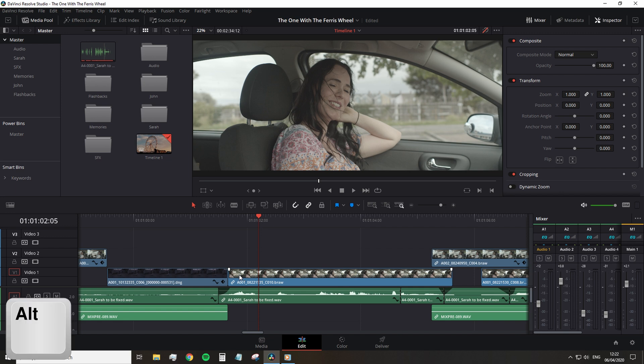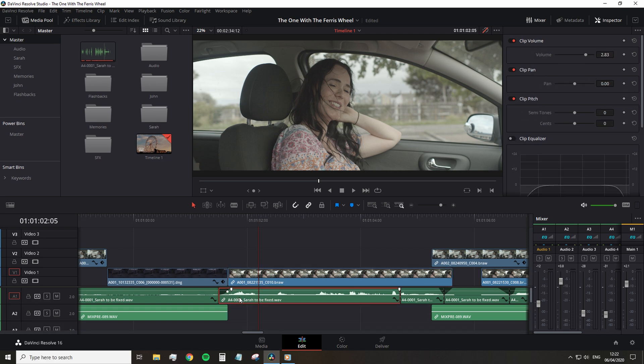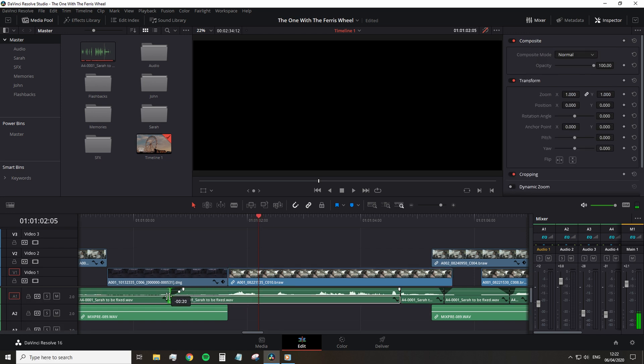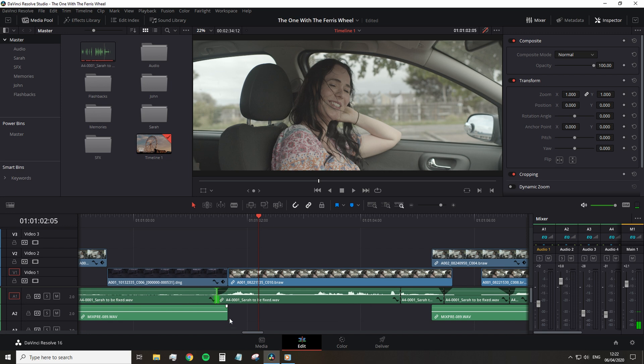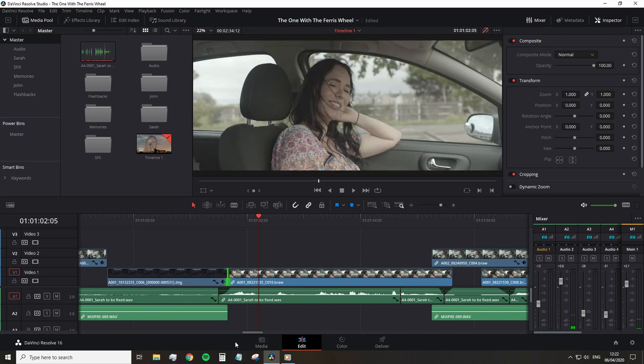Then extend or decrease that specific clip. When you hold Alt before selecting linked media, it only selects the video or the audio.